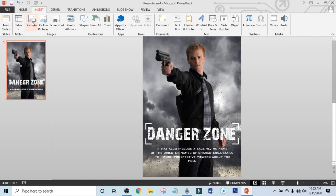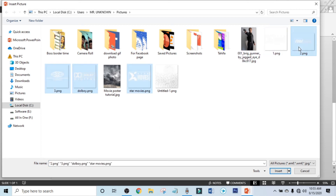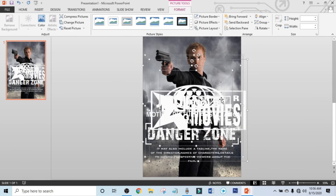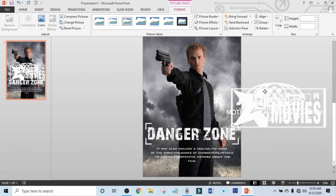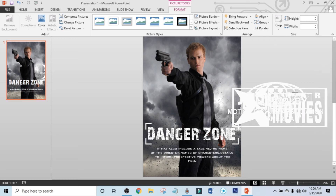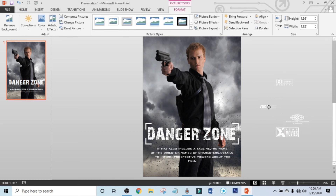Click on Insert, click on Picture, and select some logos. Drag them into position, hold Ctrl and Shift to resize, and place them one by one.